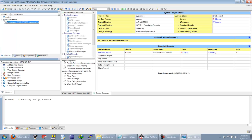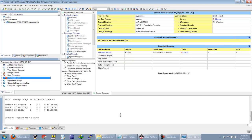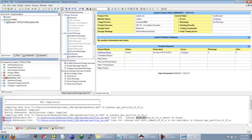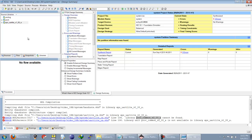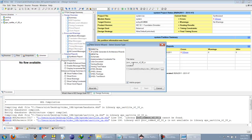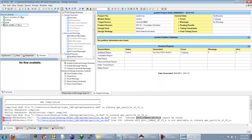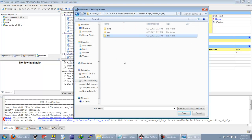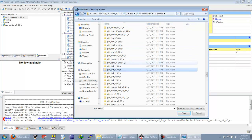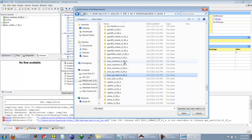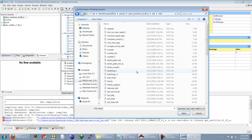We will try to synthesize the project again and will again get some errors. This time, the missing library is PROC_COMMON version 2. We have to create a library with this name and add the required VHDL files from the EDK installation directory. We will create the new library and then add a copy of the source.